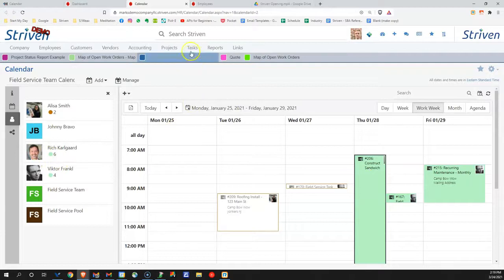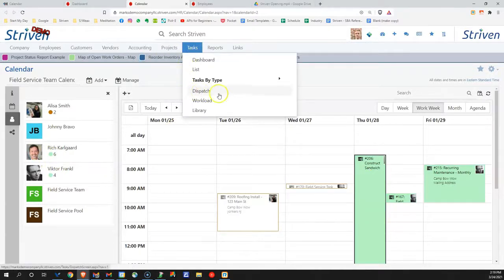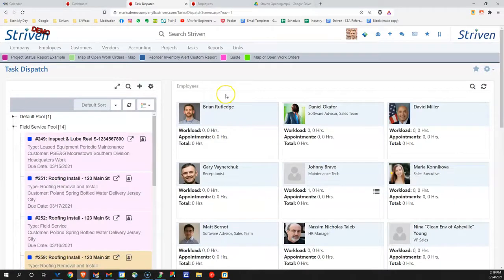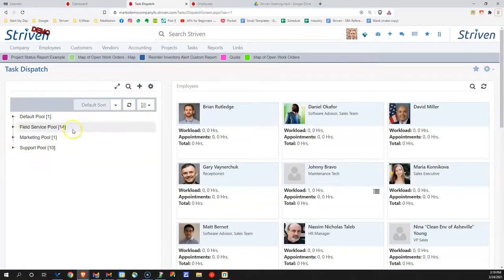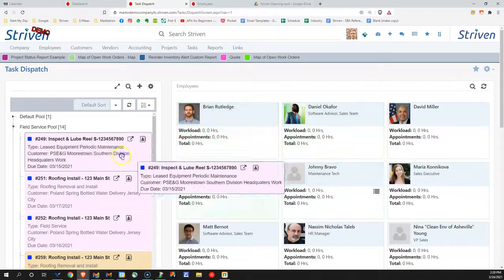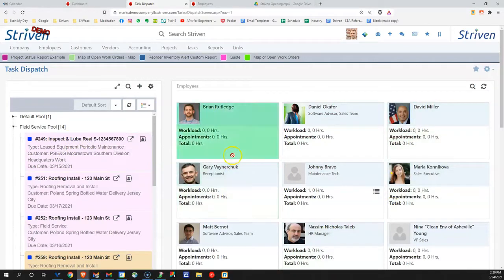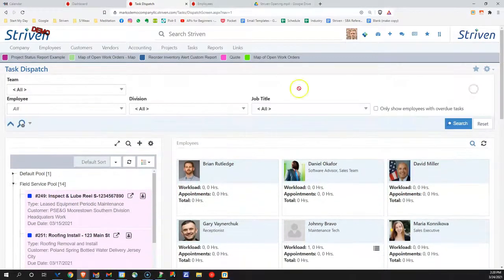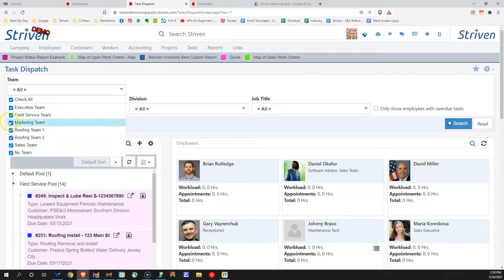Alternatively, we have under our tasks menu a dispatch capability and a workload report, and both of these come into play. For dispatching, we have all of the different types of tasks we might have in our business. I'd like to narrow that in scope to just the field service tasks. This task — Inspect and Lube — could be assigned to any of these team members, but let's look up just our field service team based on all the different teams you could potentially have.